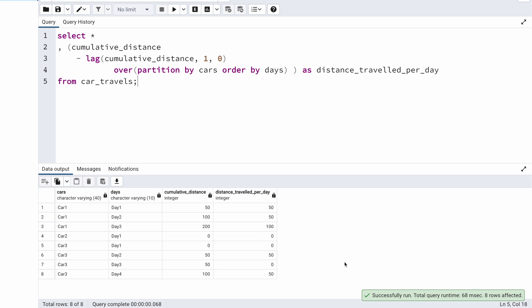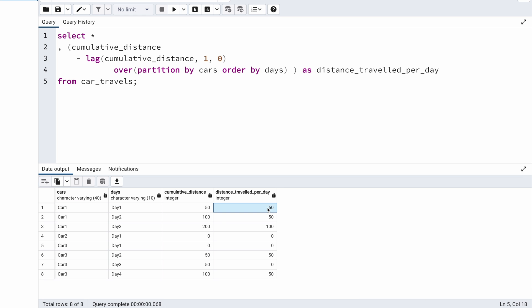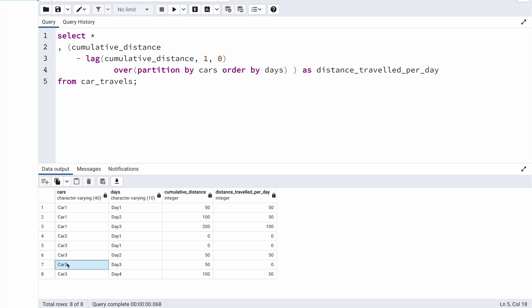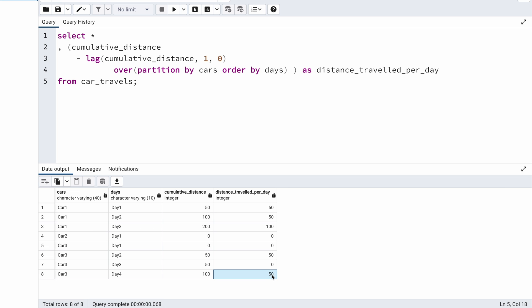Running the query: for car 1, day 1 shows 50 km, day 2 shows 50 km, day 3 shows 100 km — all correct. Car 2 has only one day and shows 0 km, which is correct. For car 3: day 1 shows 0 km (correct), day 2 shows 50 km (correct), day 3 shows 0 km because the cumulative sum didn't change (correct), and day 4 shows 50 km (100 minus 50), which is also correct.